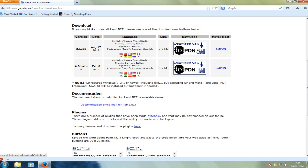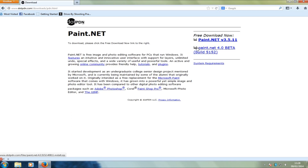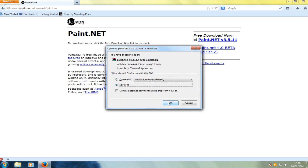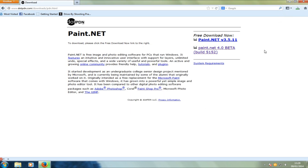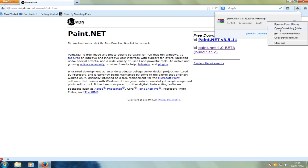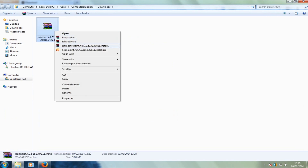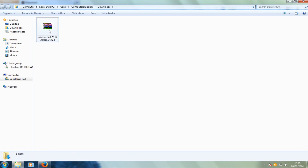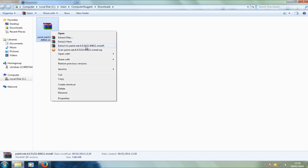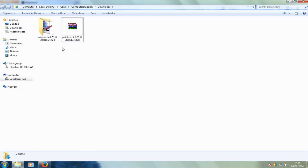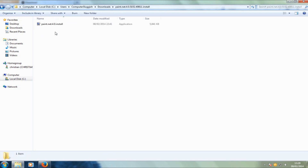Click on the download link here and we're going to save that file. Now I'm going to click on the downloads up here, right-click, and open the containing folder. Here is the zip file — we now have to extract the file, so we're going to right-click on that folder and go extract paint.net.